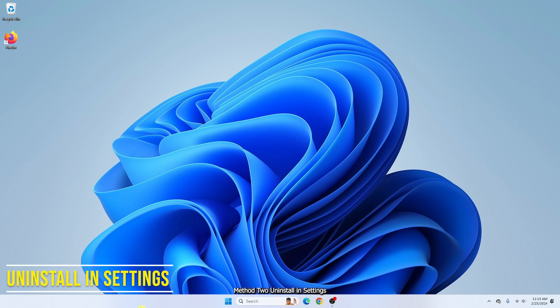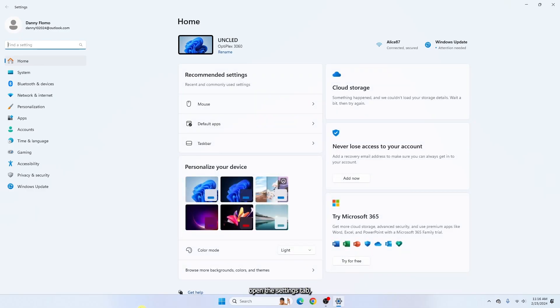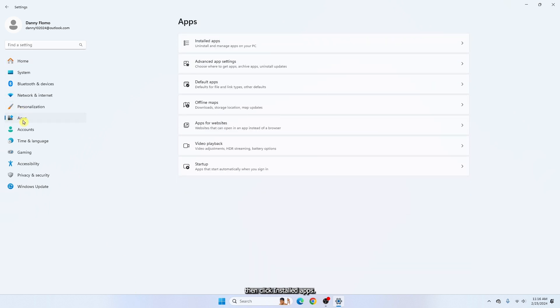Method two: uninstall in settings. Press Windows key together with I to quickly open the settings tab. Click apps and click on installed apps.